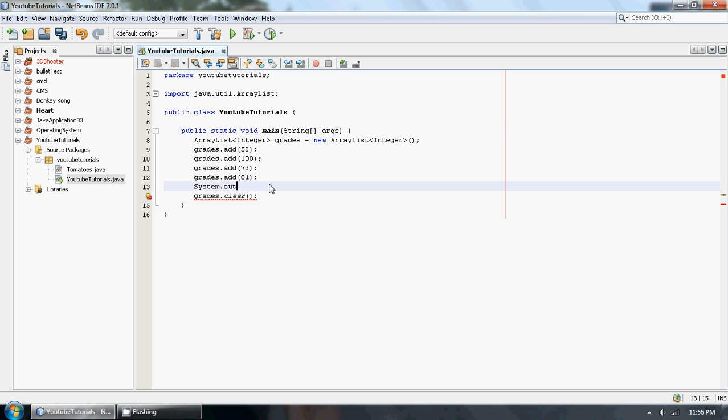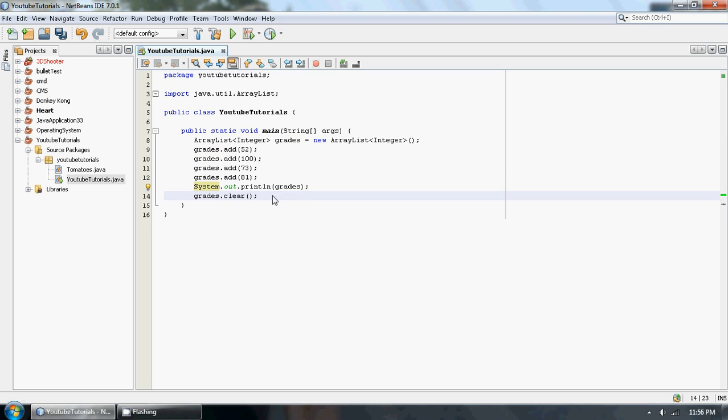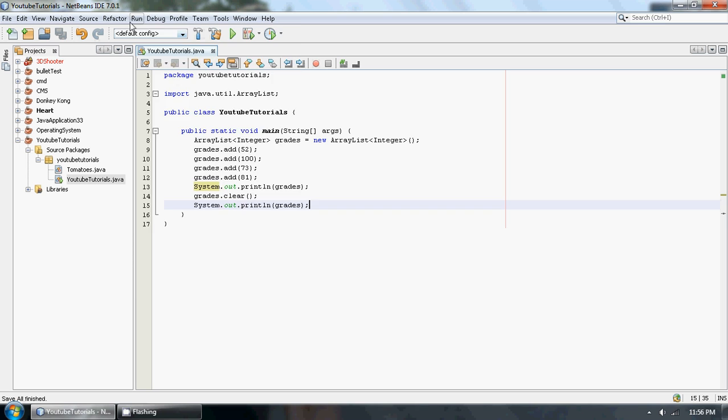System.out.println. So as I showed you guys in the last tutorial, you can just type in grades and it'll print out the whole ArrayList, and I'll print it out after the clear statement. Let's run this thing.